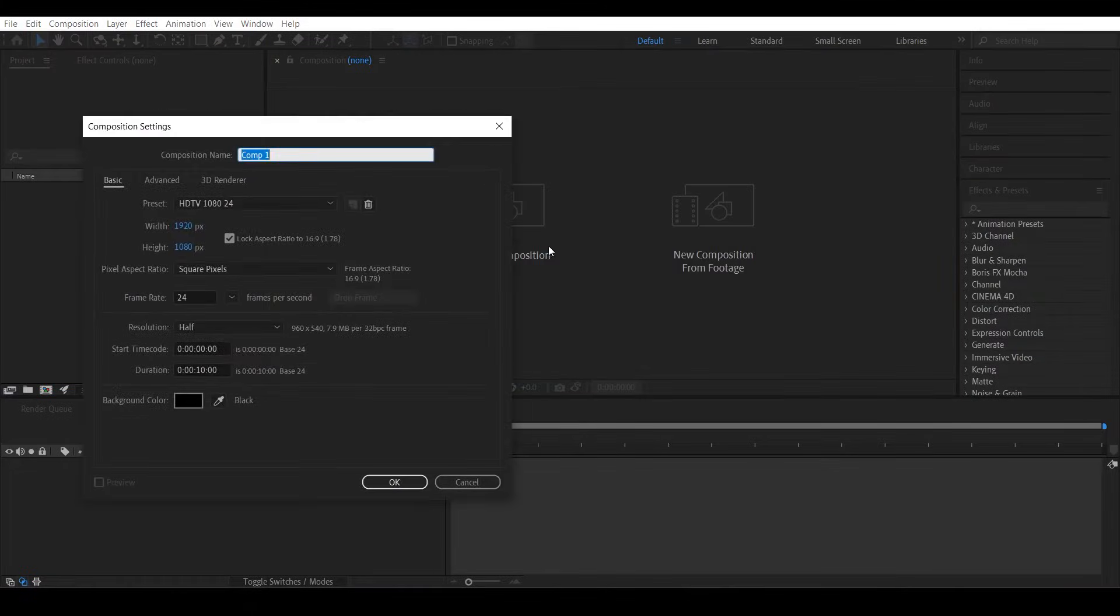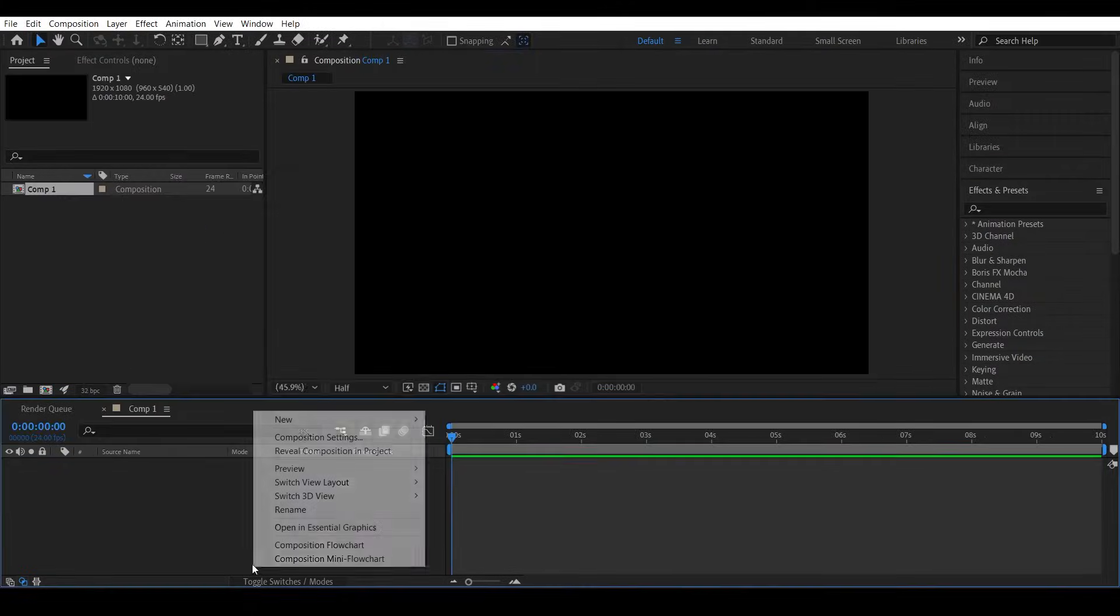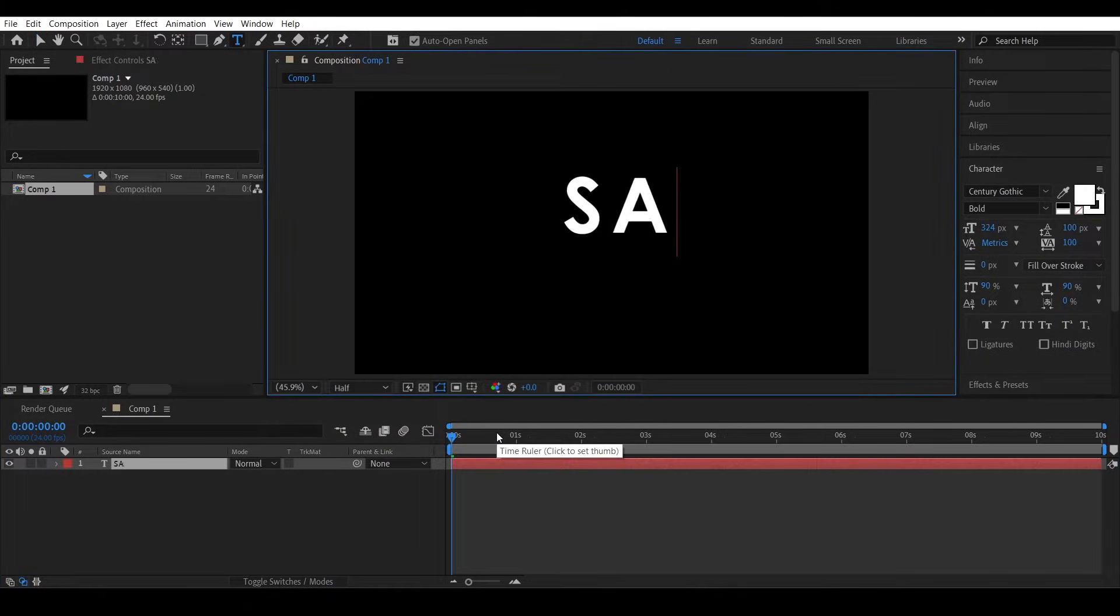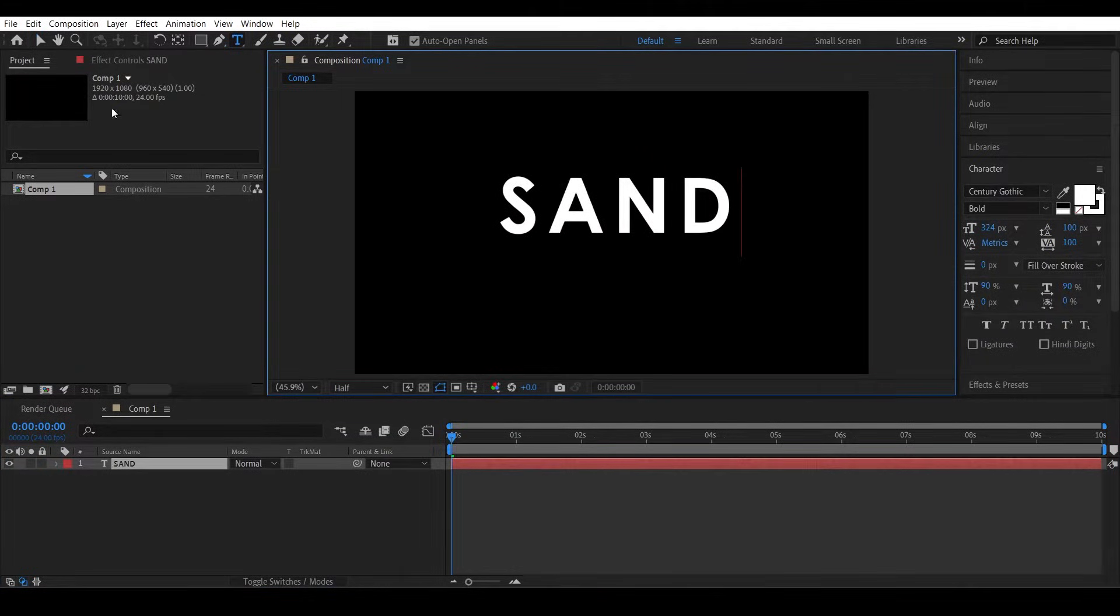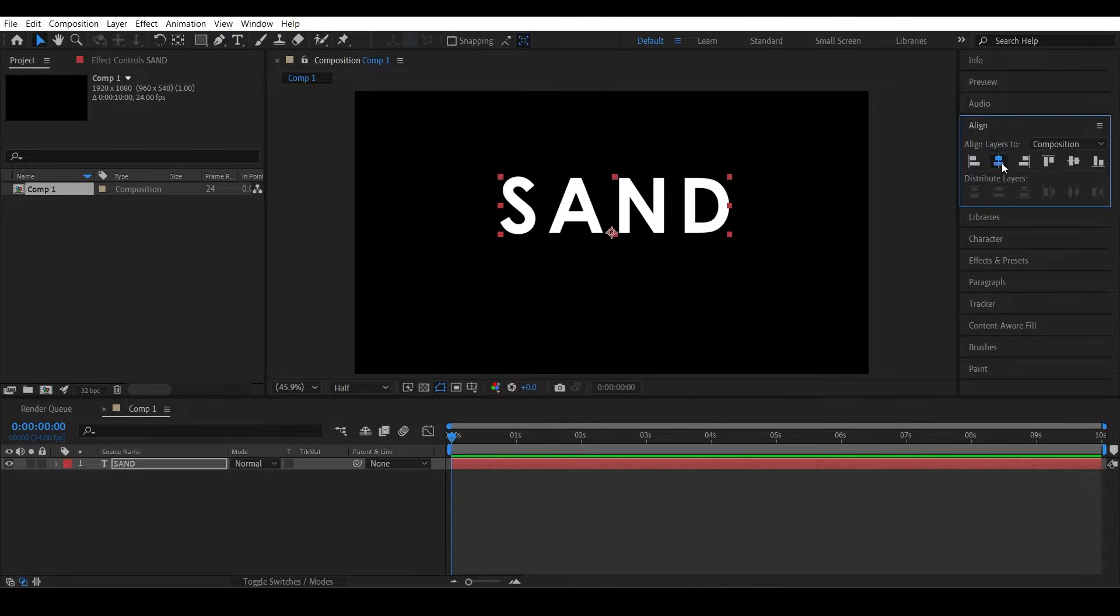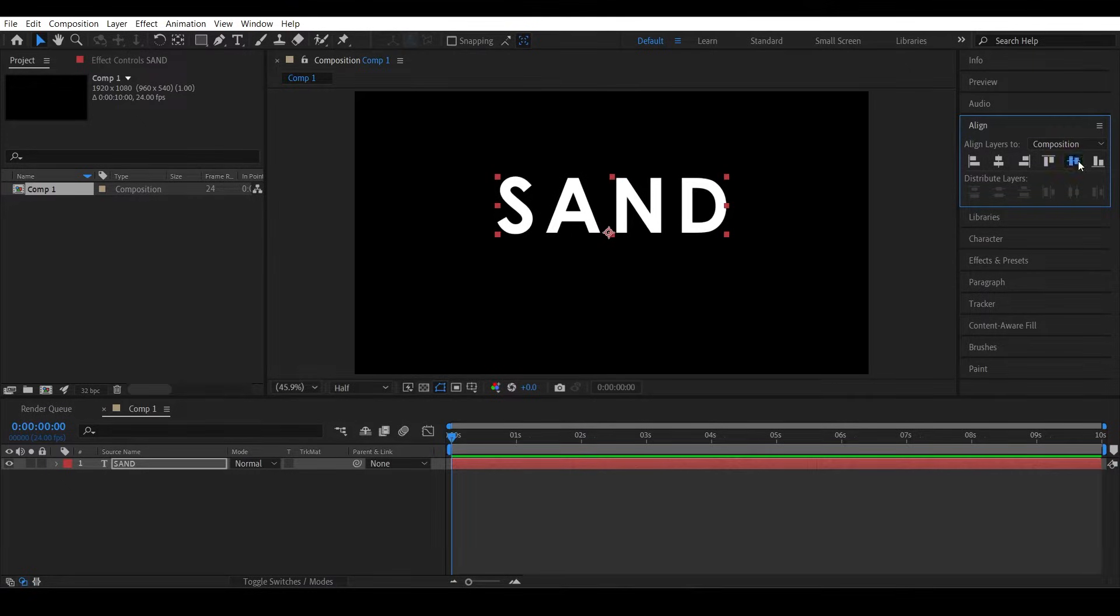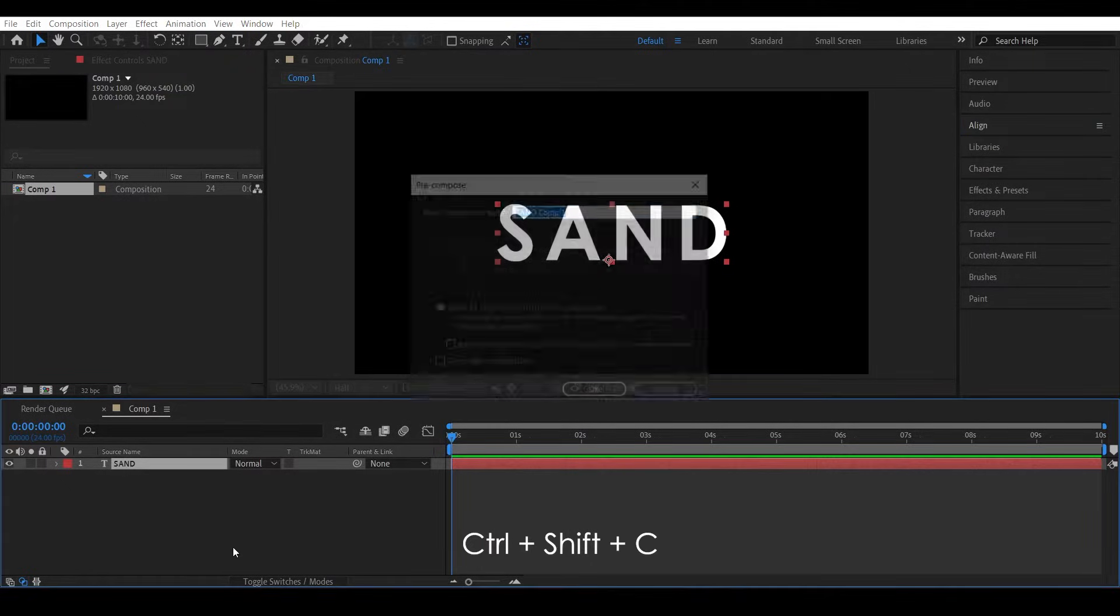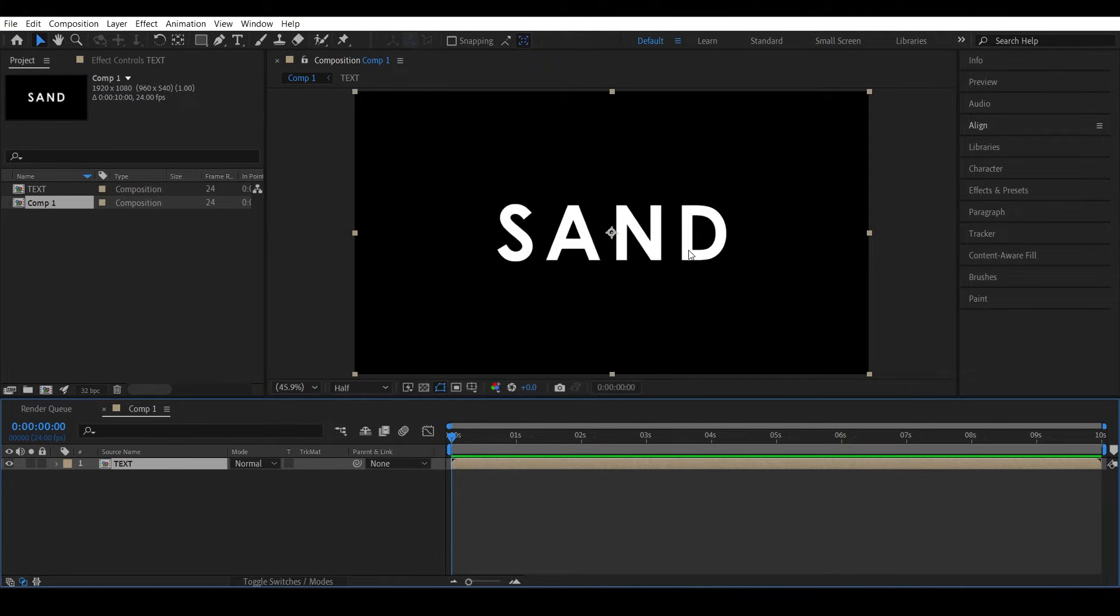So create a new composition, create the text as SAND, position it at the center using the align tool, precomp this and name it text. So we have the text now.